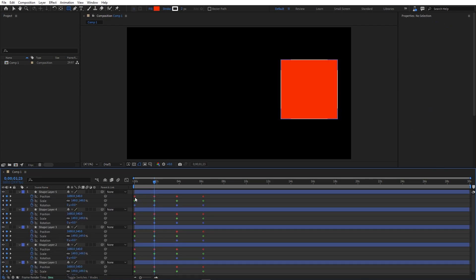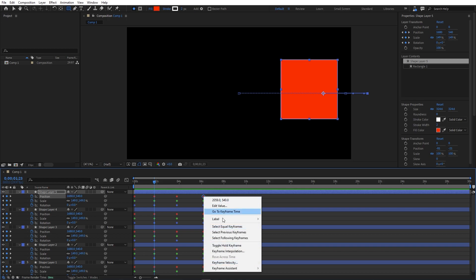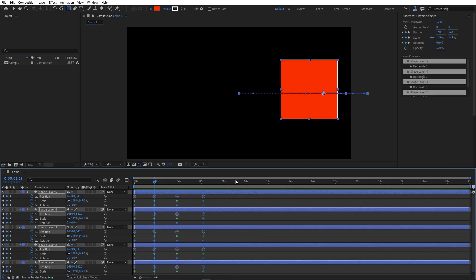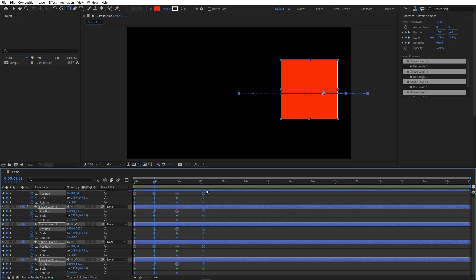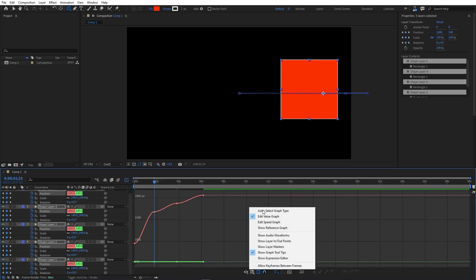This feature also works across multiple layers. If I create multiple layers and need to select the position keyframes across all of them, instead of manually selecting each one, I can just right-click and choose 'Select Label Group.' All those keyframes get highlighted, and I can hold Alt, move them, easy ease them by pressing F9, and quickly adjust the graph.